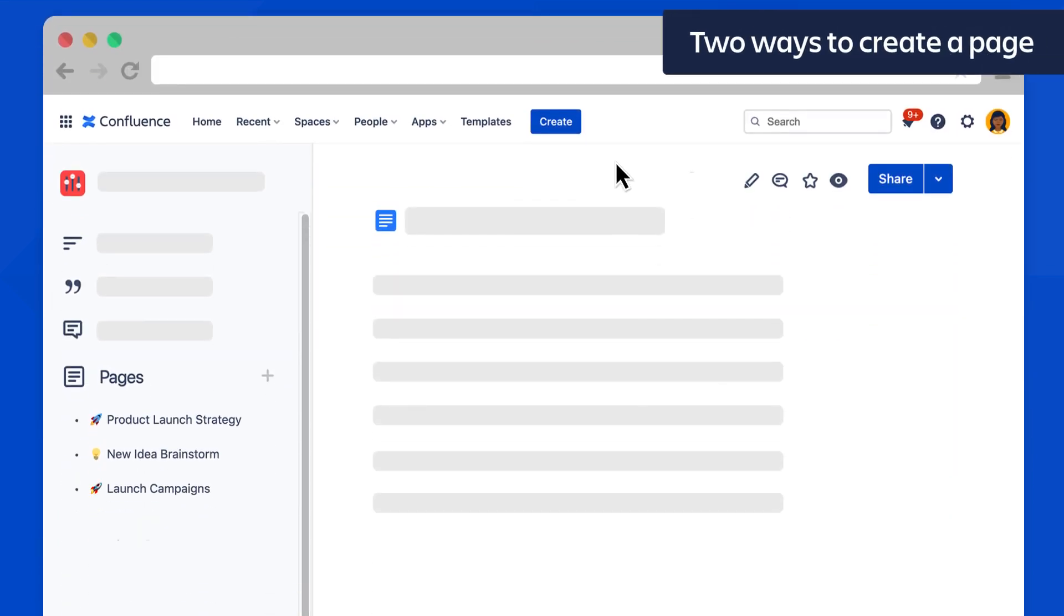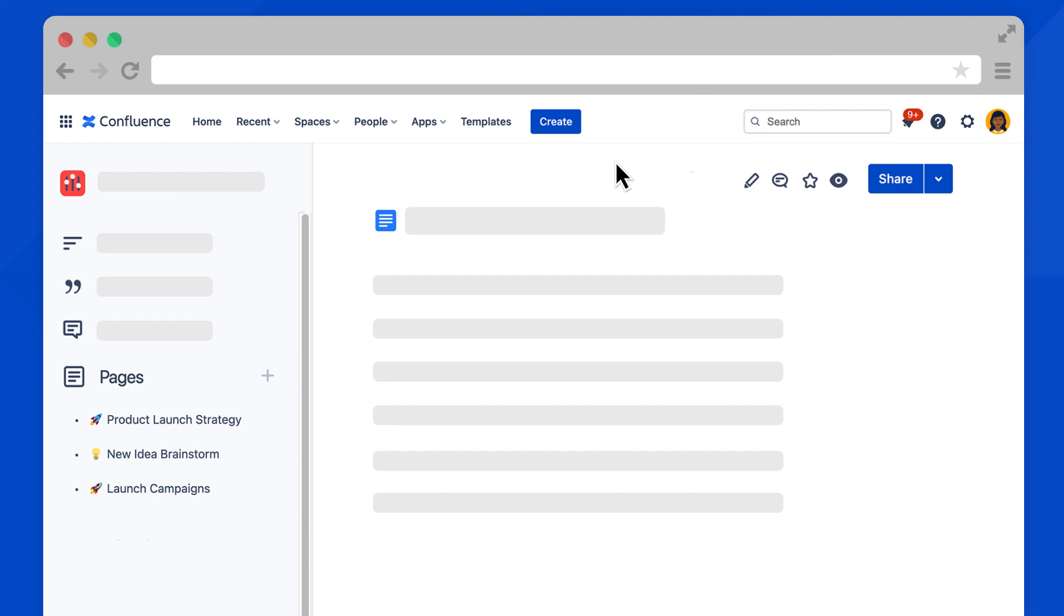There are two main ways to create a page in Confluence Cloud. The first is the more obvious way by selecting the create button in the main navigation bar. This feature is the same as your previous Confluence, but there's a brand new way to create pages in Cloud that can save you time.